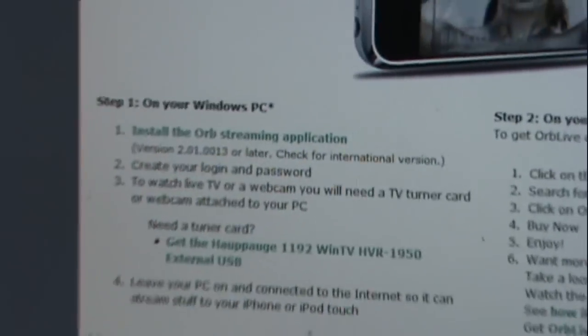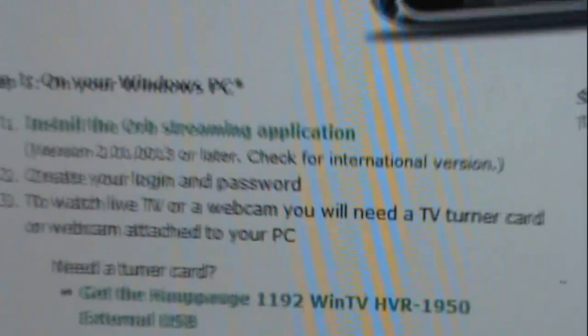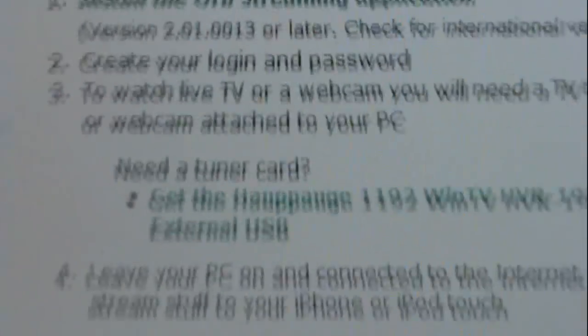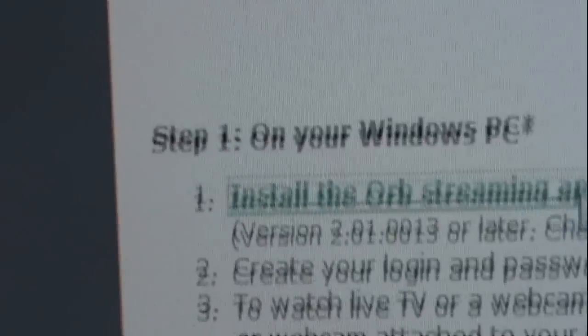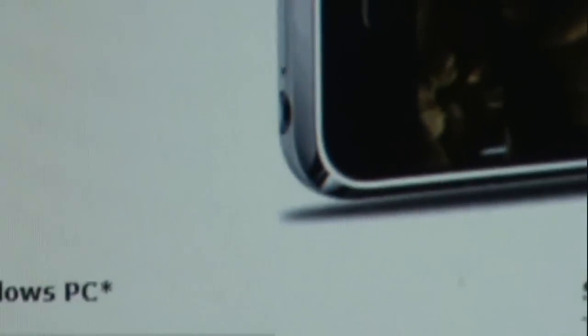It really comes in handy sometimes. The first thing you want to do is click on the link right here, then choose a mirror to download it. After you download it, open, install, and set up your account.